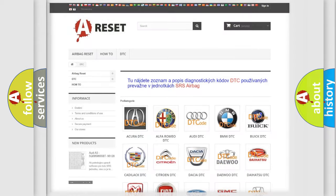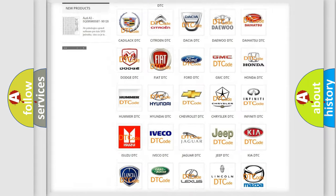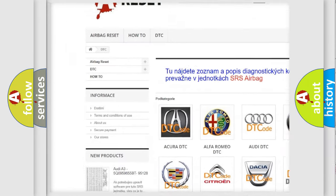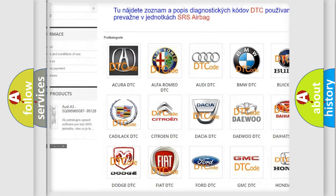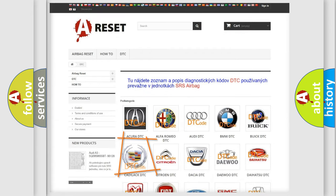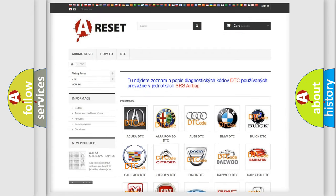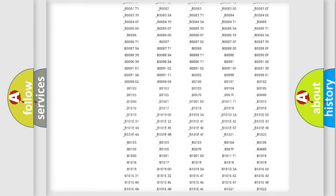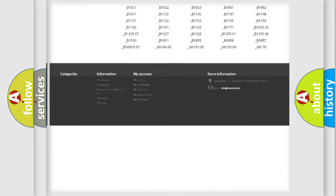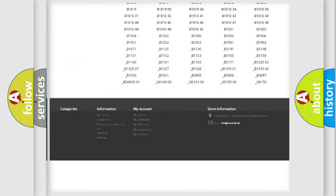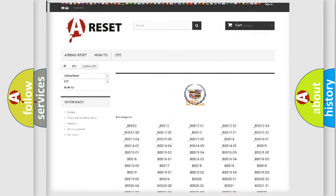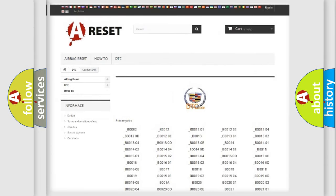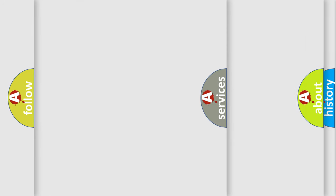Our website airbagreset.sk produces useful videos for you. You do not have to go through the OBD2 protocol anymore to know how to troubleshoot any car breakdown. You will find all the diagnostic codes that can be diagnosed in Cadillac vehicles.